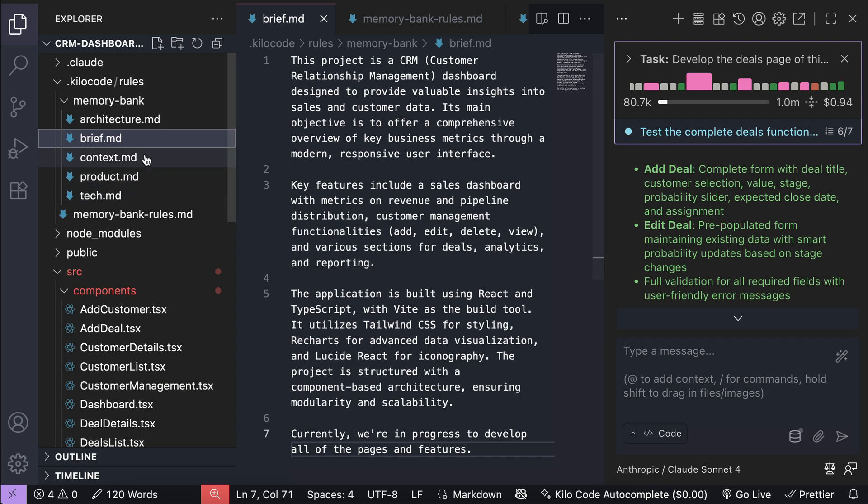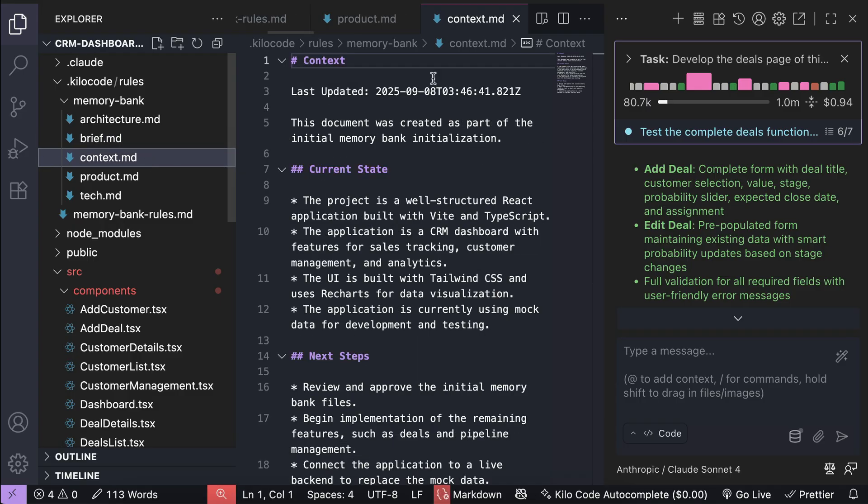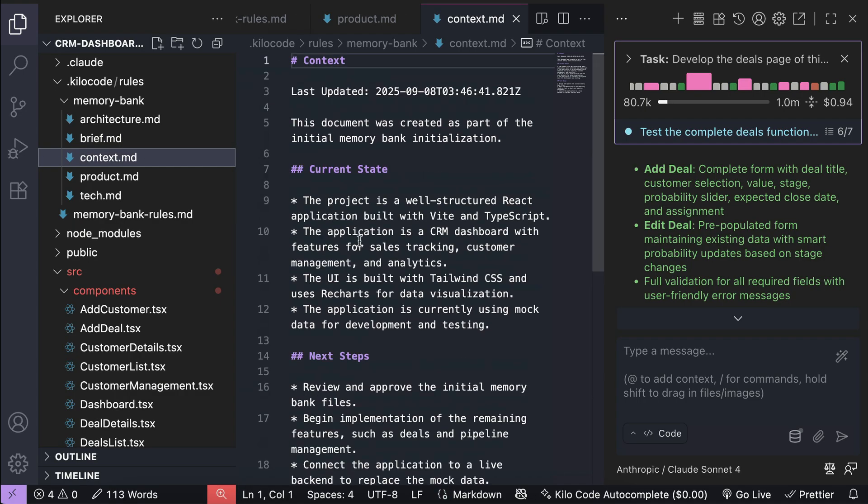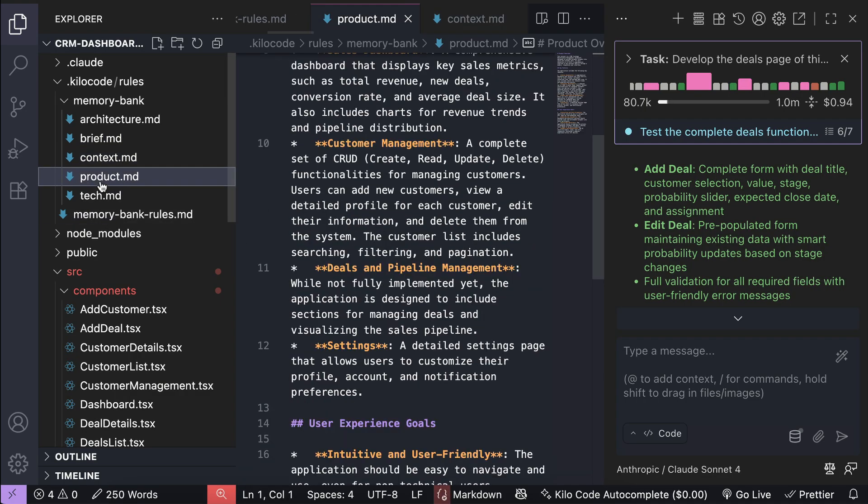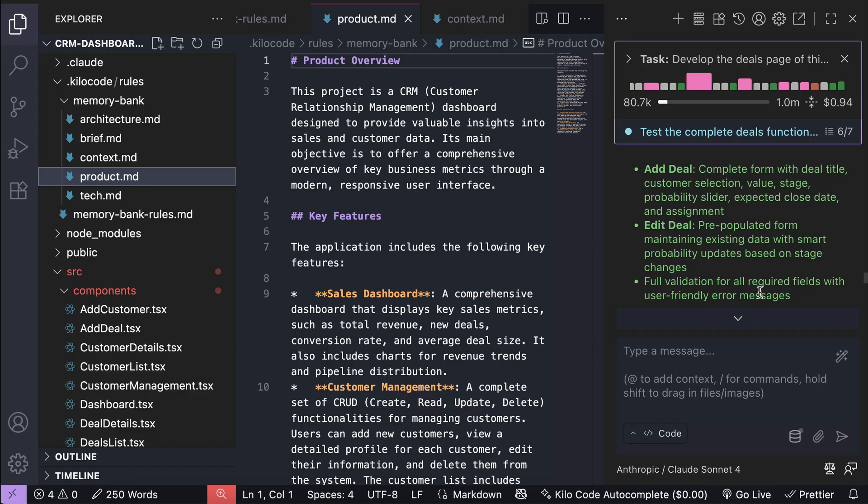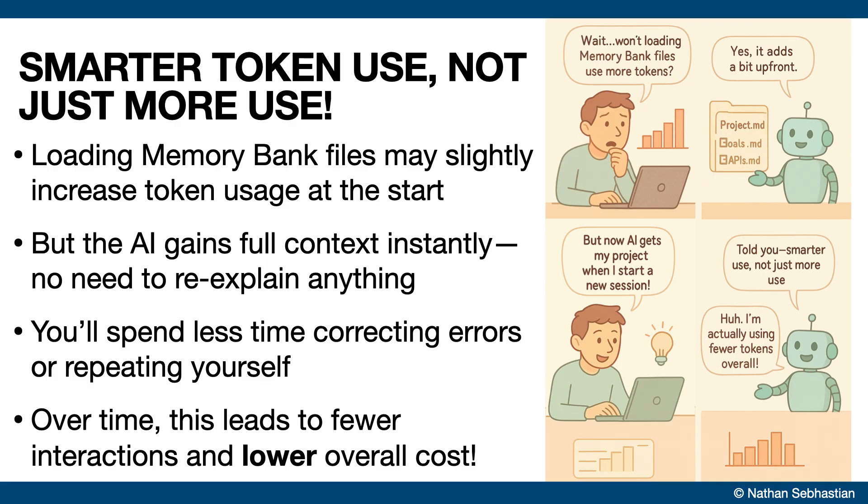This feature allows you to create and store important details for your project so that Kilocode can work more efficiently, instantly understanding project context and technologies. Will this increase token usage and cost more money? Well, using memory bank does increase token usage as the AI loads all memory bank files at the beginning.